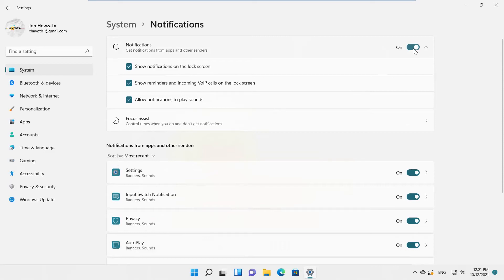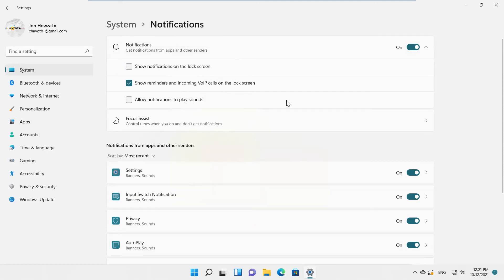Notifications on the lock screen, reminders, and incoming voice over IP calls on the lock screen. Allow notifications to play sounds.